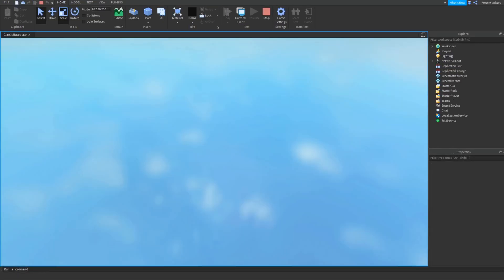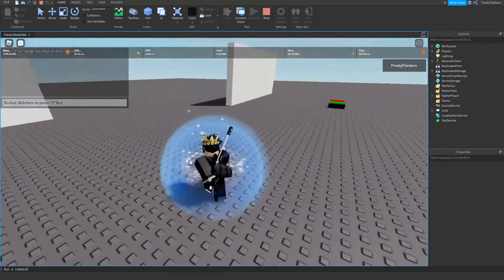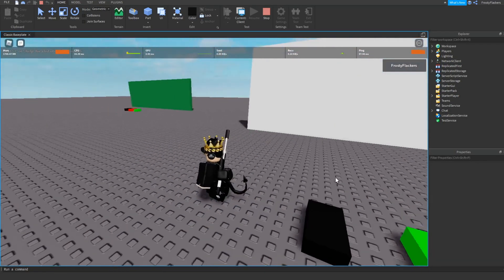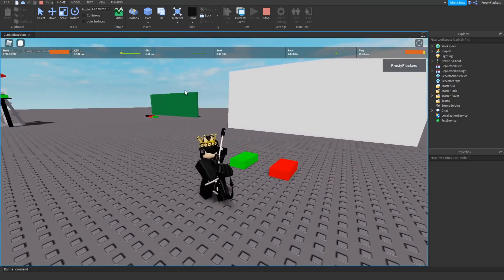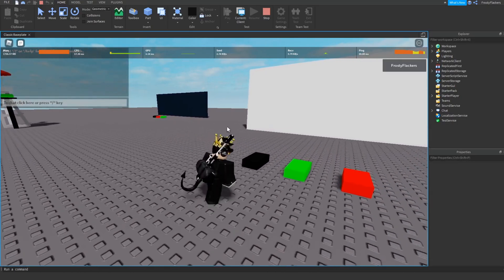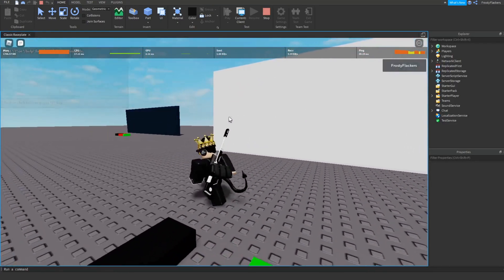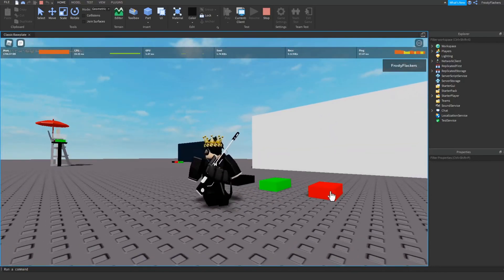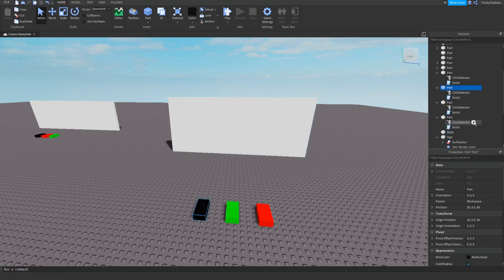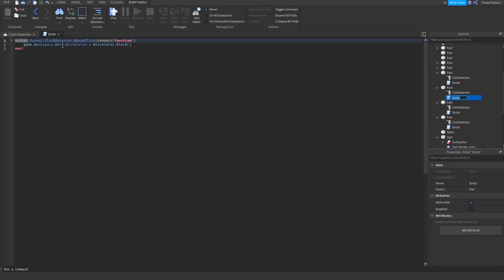It changed that one because both of them are called 'wall', so it changes a random one and decided to be that one. If you use a unique name like 'walls' or something it will work for sure. So let's do that now — just name it something unique, and add the updated name here as well.